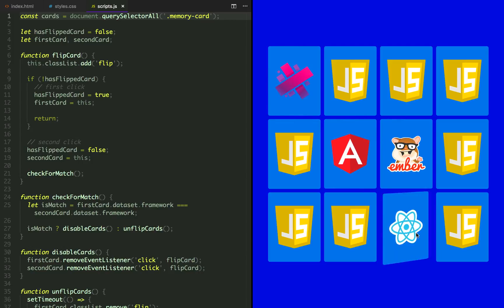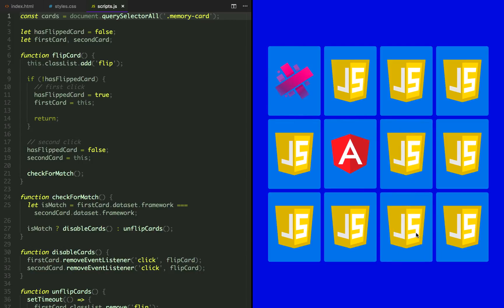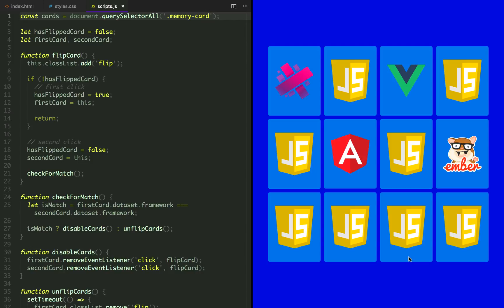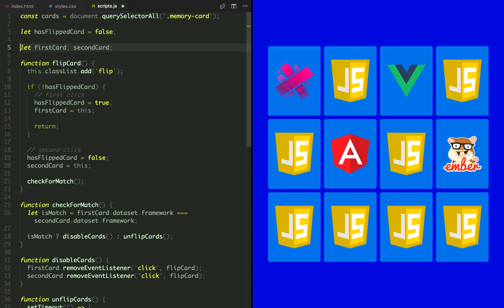One of them is, if we try to flip a second set of cards before the first set have finished unflipping, then that crashes our logic. So in case it's not a match, we have to lock the board and wait until the cards finish unflipping.